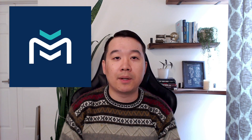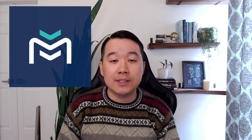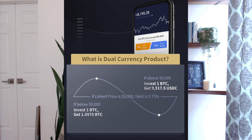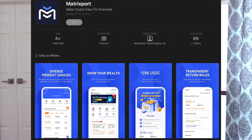Just a quick shout out to our sponsors, Matrixport. We've gotten over 20 signups so far, and their $5 cashback offer is still available — just use any one of their products, take a screenshot, send it to them, and they'll give you $5 cashback. I also want to highlight their dual currency product, where you can get high interest. You choose a linked price: if BTC is lower than that linked price at expiry, you get more BTC than you deposited; if it's higher, you get more USDC. Download the Matrixport app on Google Play or the Apple App Store and sign up using my link below.